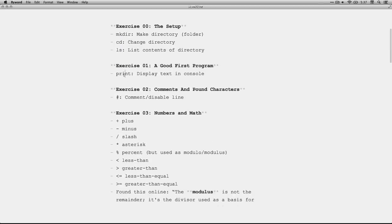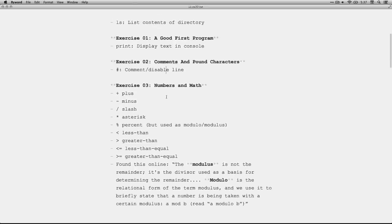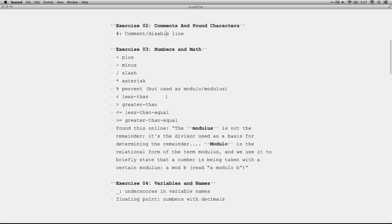Exercise 1, print, which means display stuff in the console. Exercise 2, the octothorpe or the pound sign or the hash, which could be used to comment, to put in a comment or otherwise disable a line of code so it doesn't run.